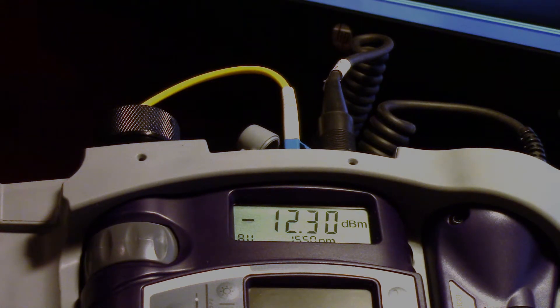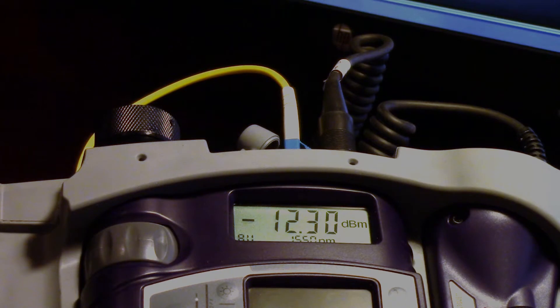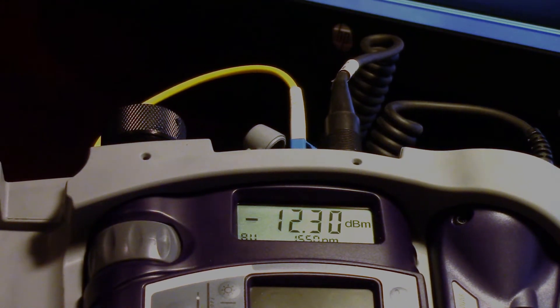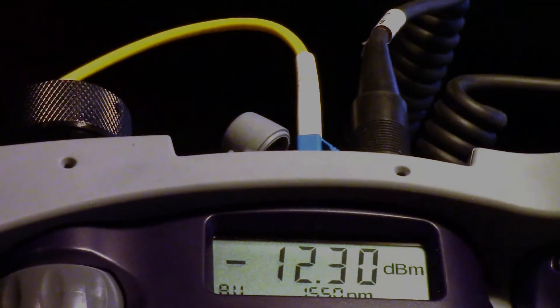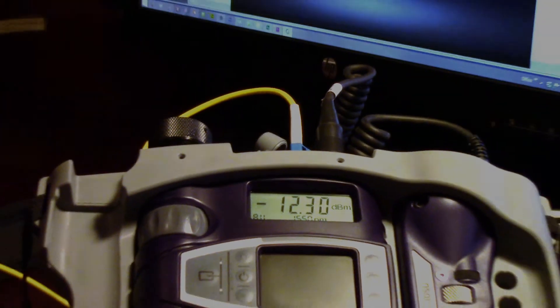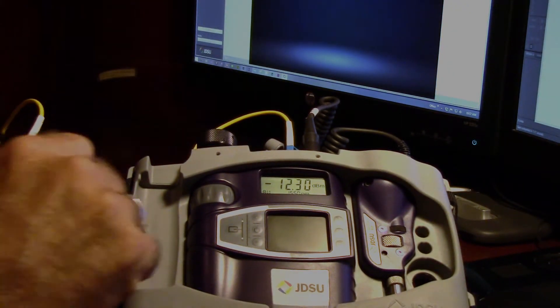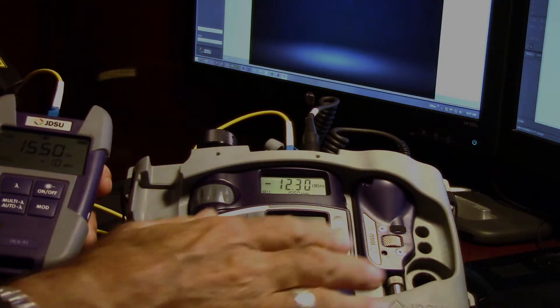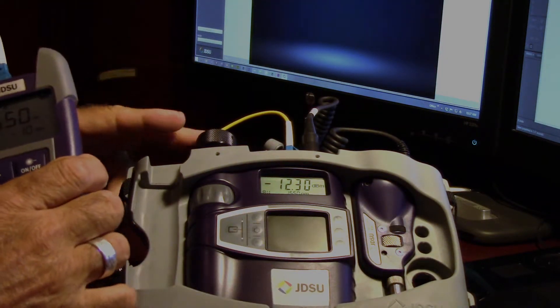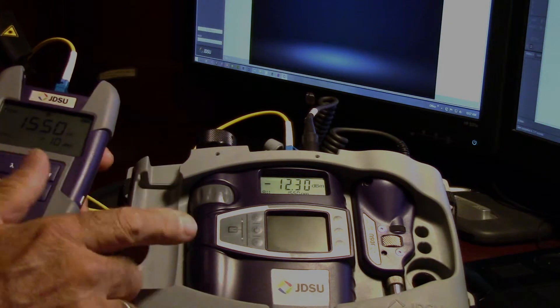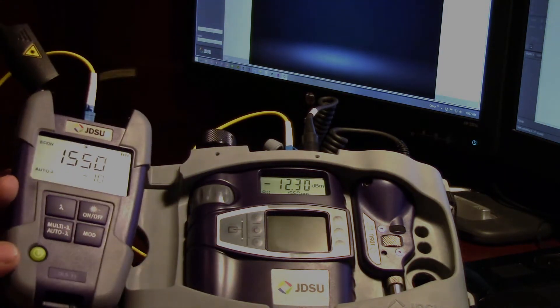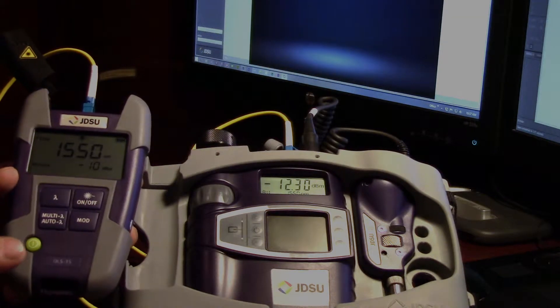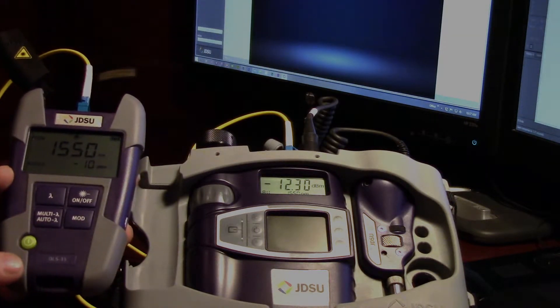Our test setup is very simple. We have the JDSU model HP3 fiber test kit with the built-in scope. We also have an OLS 35 which is a single mode optical light source that does 1310 and 1550.